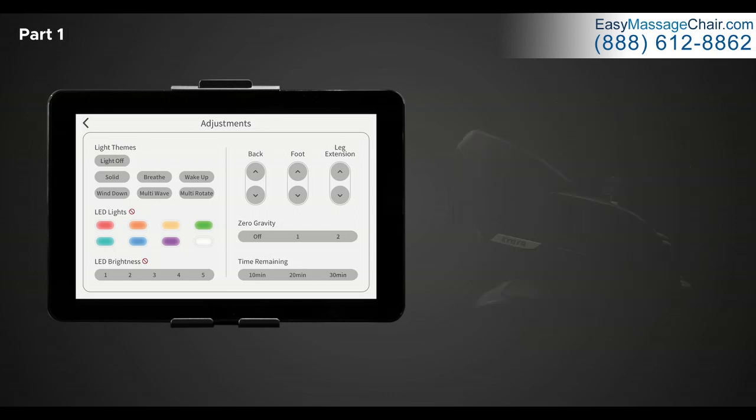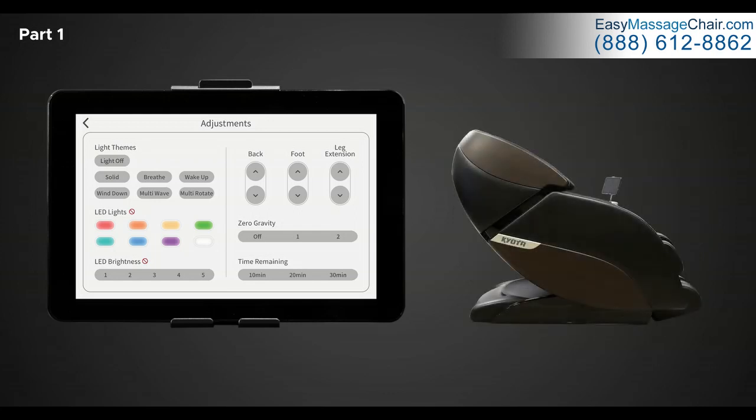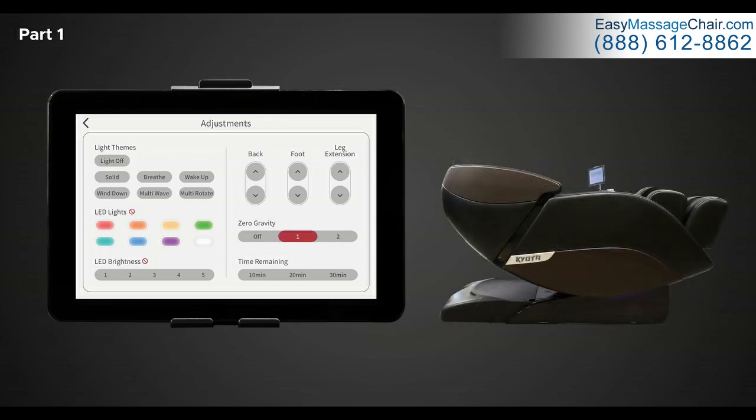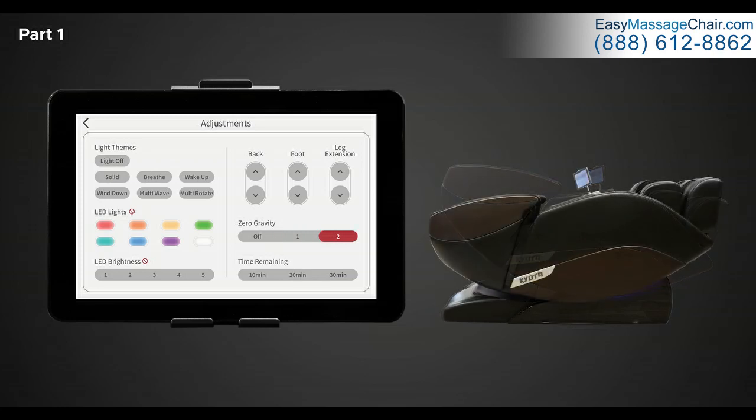Next is zero gravity. Use this control to enter weightless zero gravity recline. Zero gravity elevates your feet up over your heart to improve overall circulation and reduces gravitational force on your spine for a sense of weightlessness. Zero gravity position one will put the chair into a standard recline. Zero gravity position two will recline the chair into complete weightless zero gravity recline.